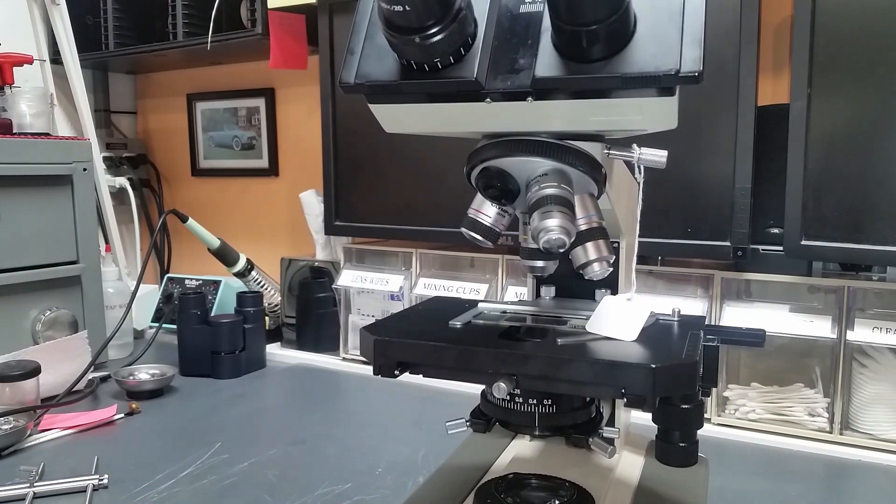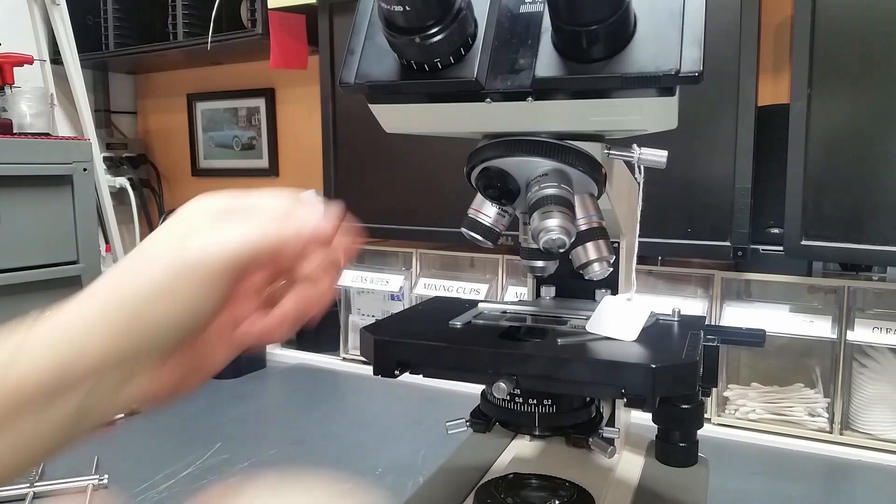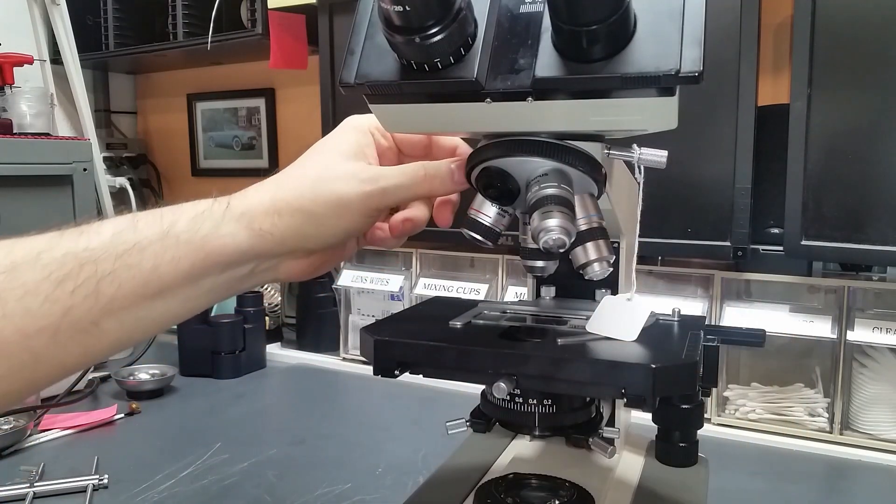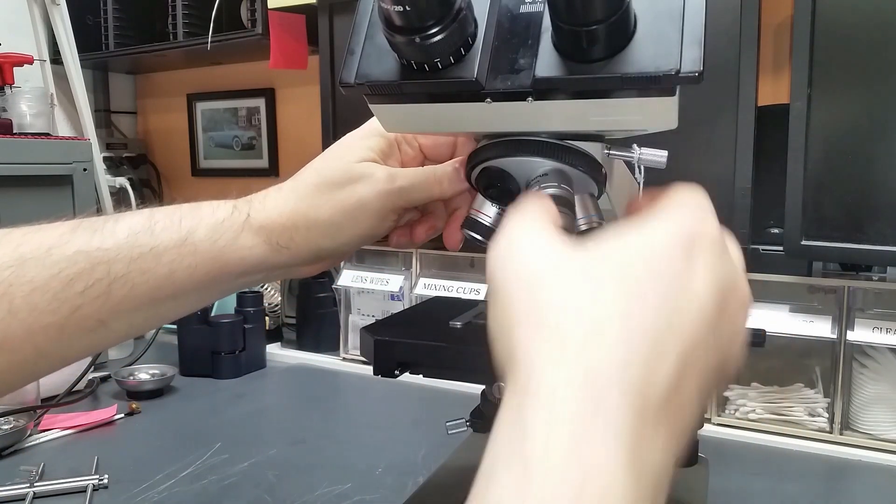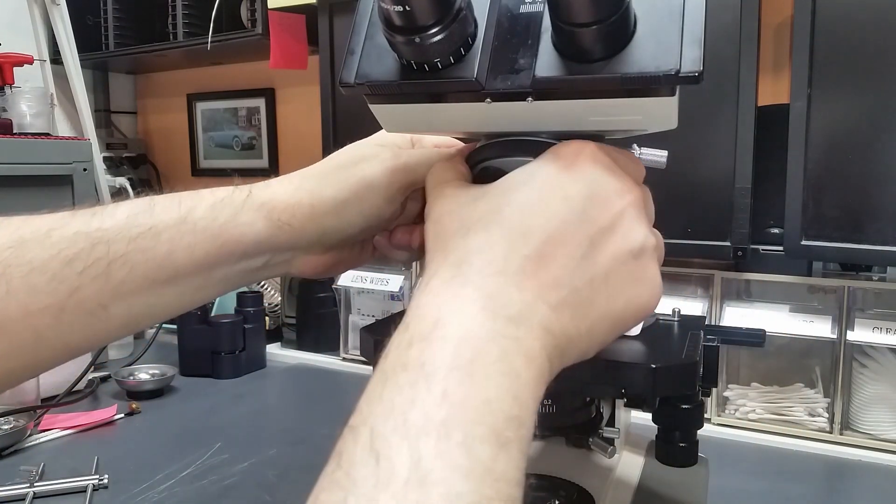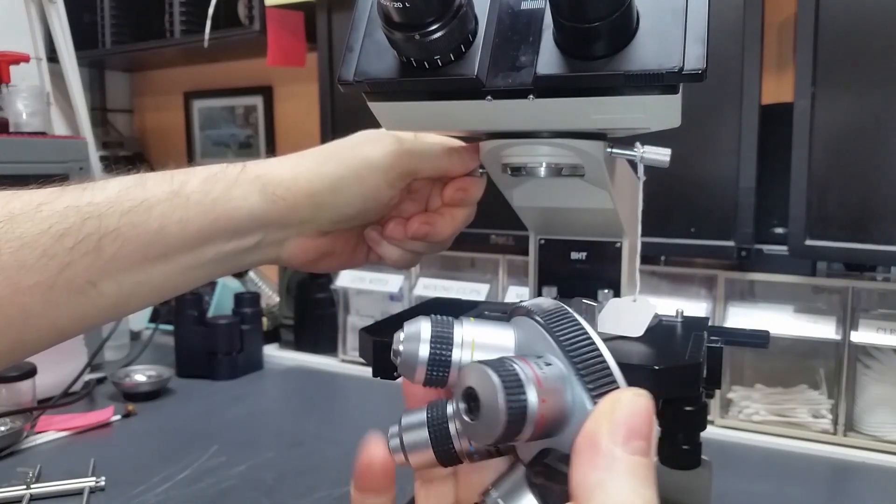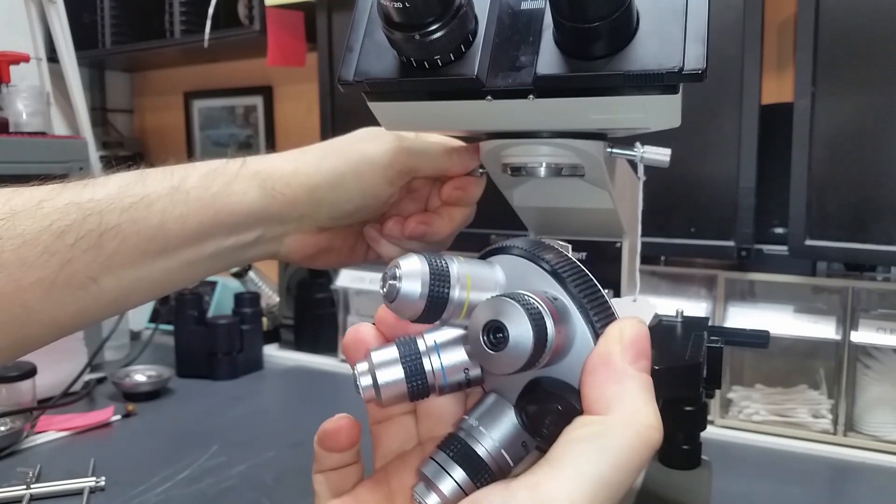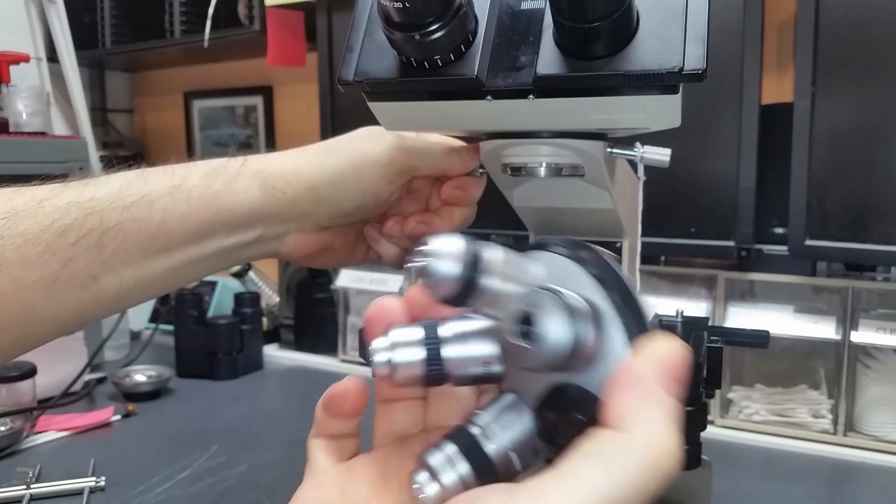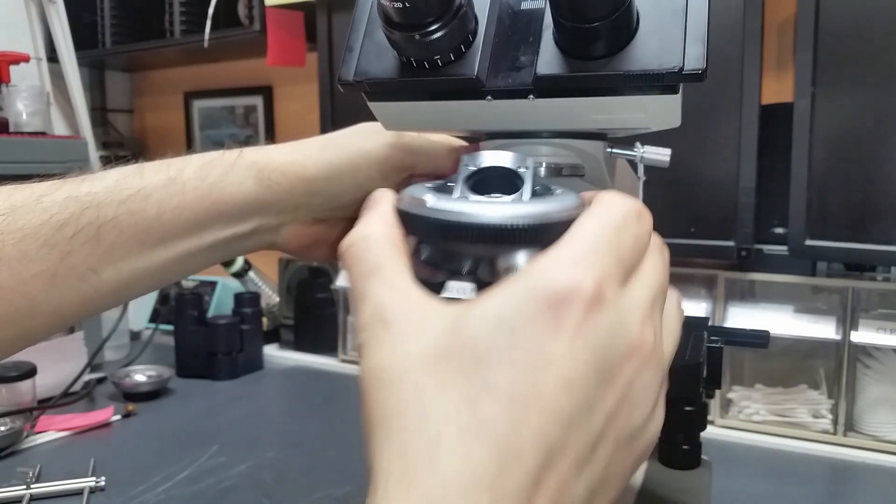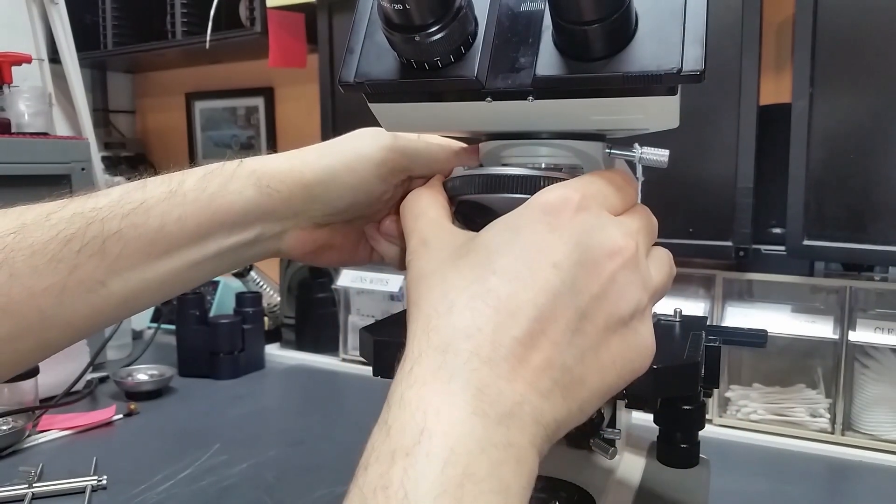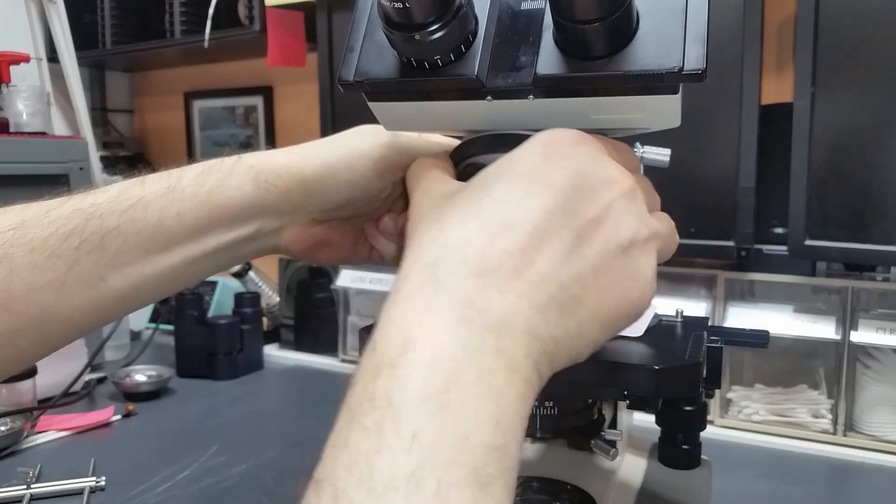Since this is a BHT scope instead of a TU scope, there's a little thumb screw here that you can loosen up and take out the entire turret nose piece with objectives intact, which is a real handy feature on these scopes.